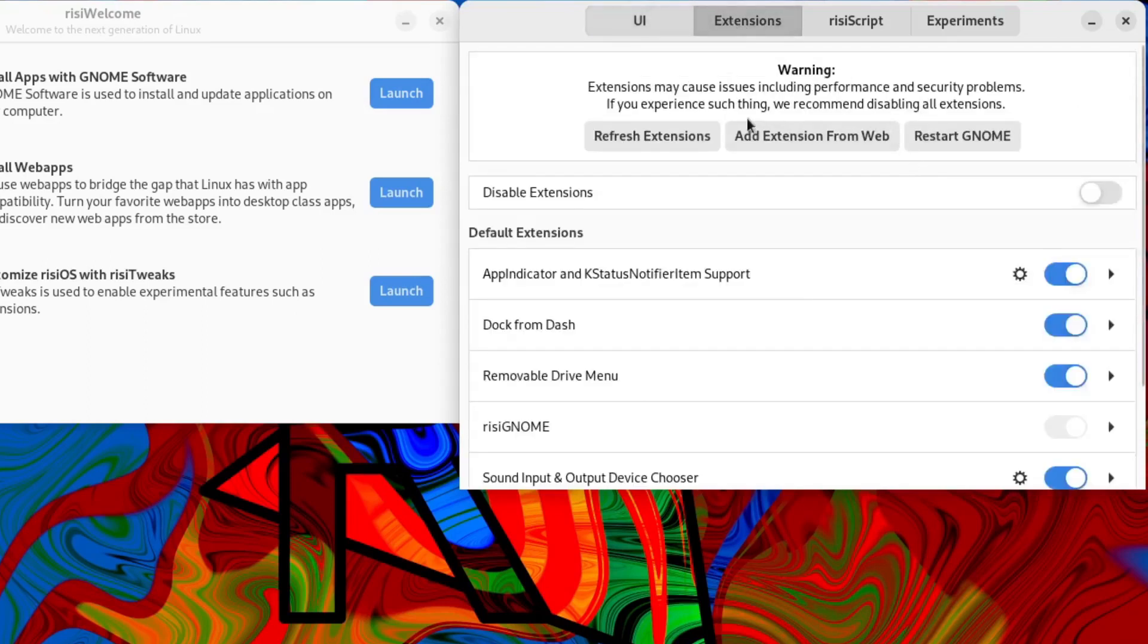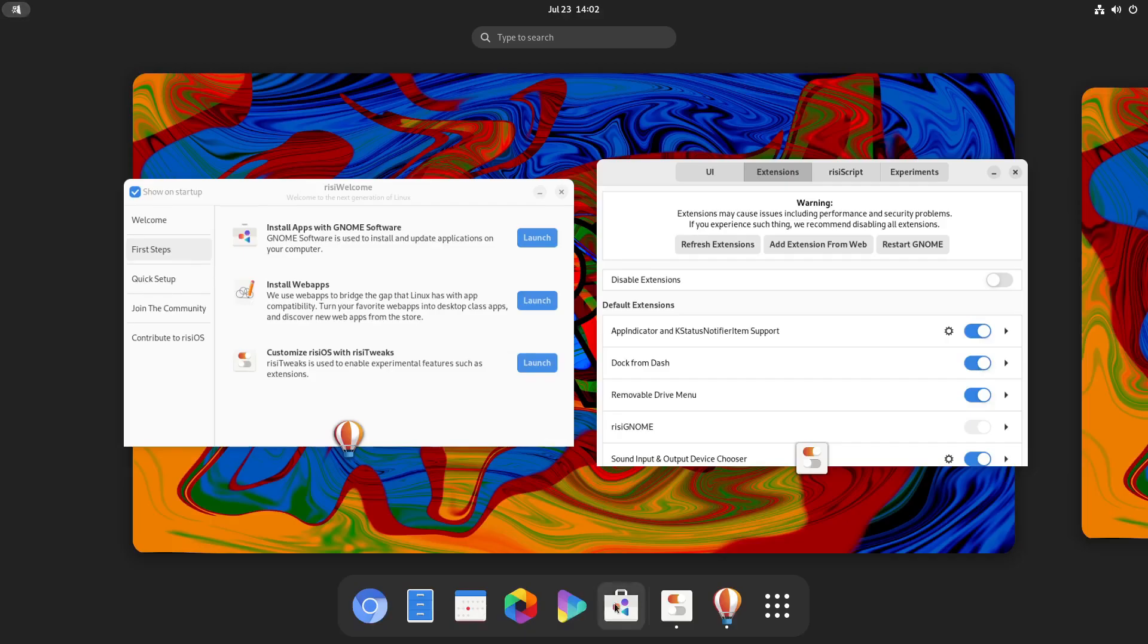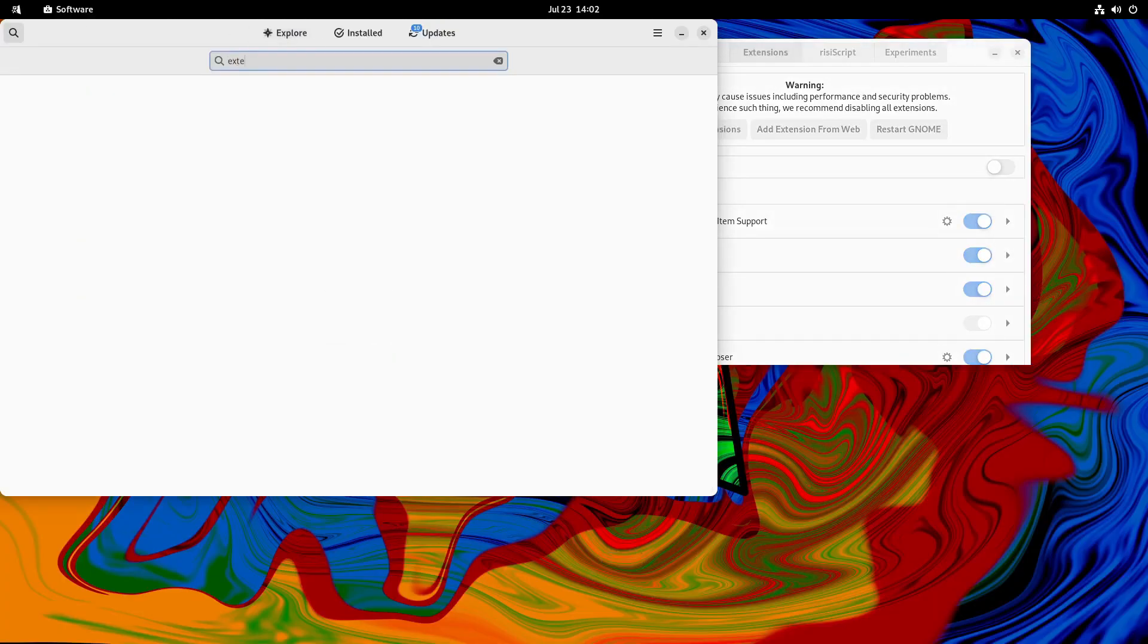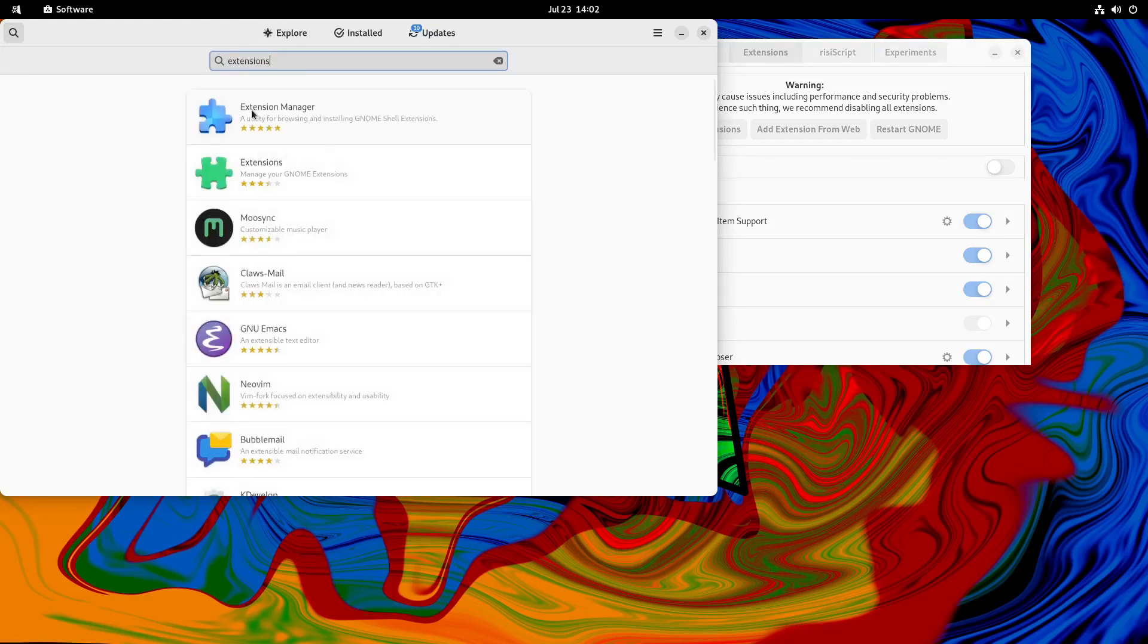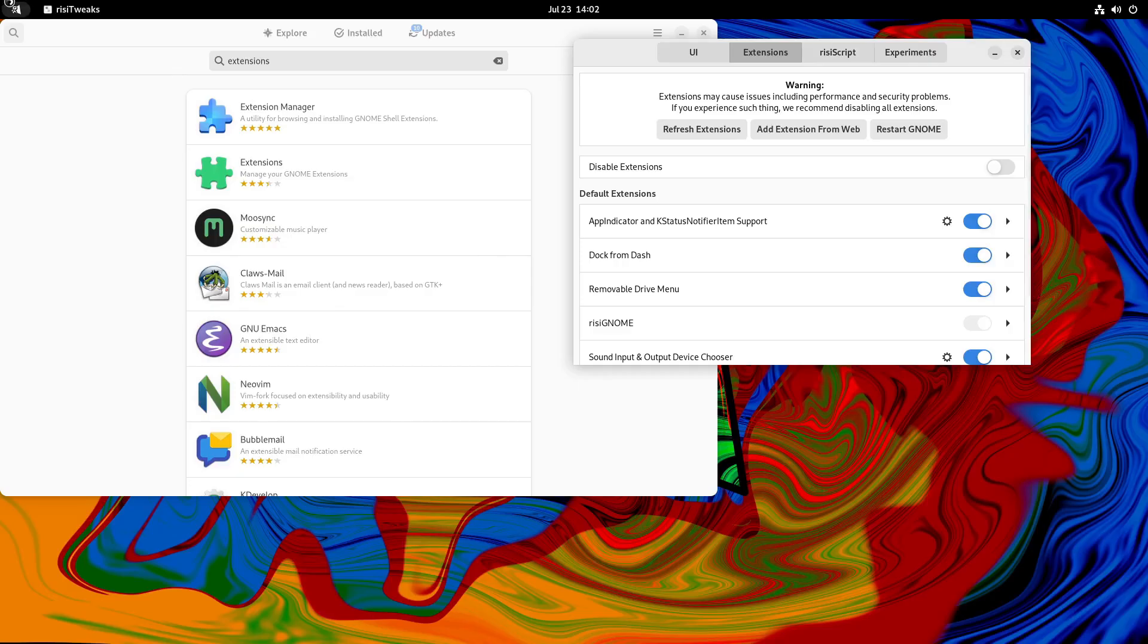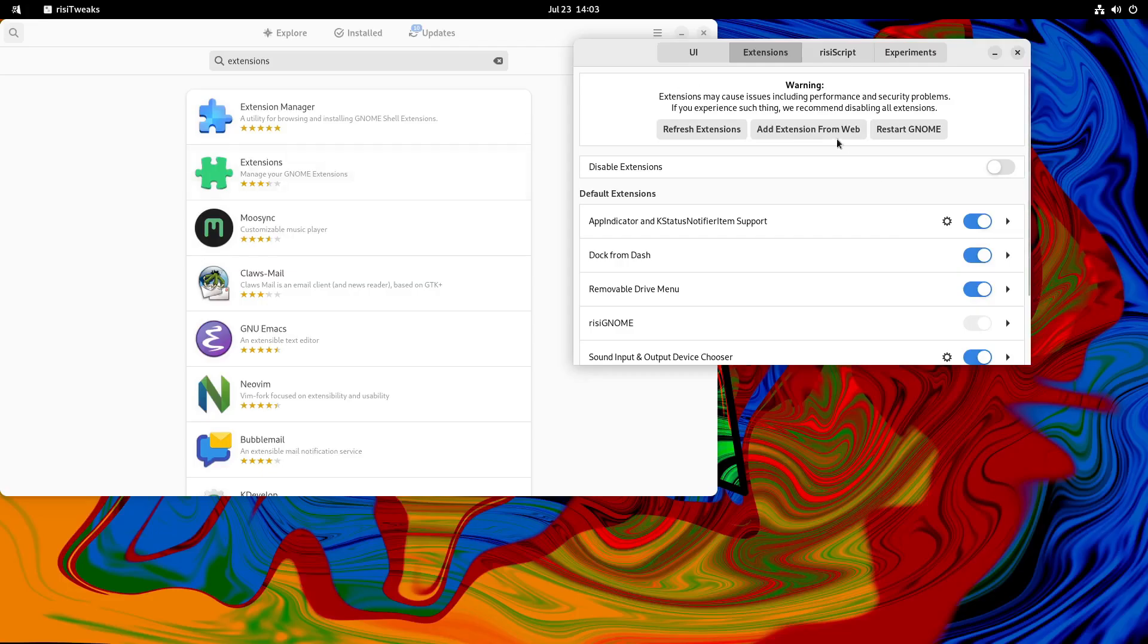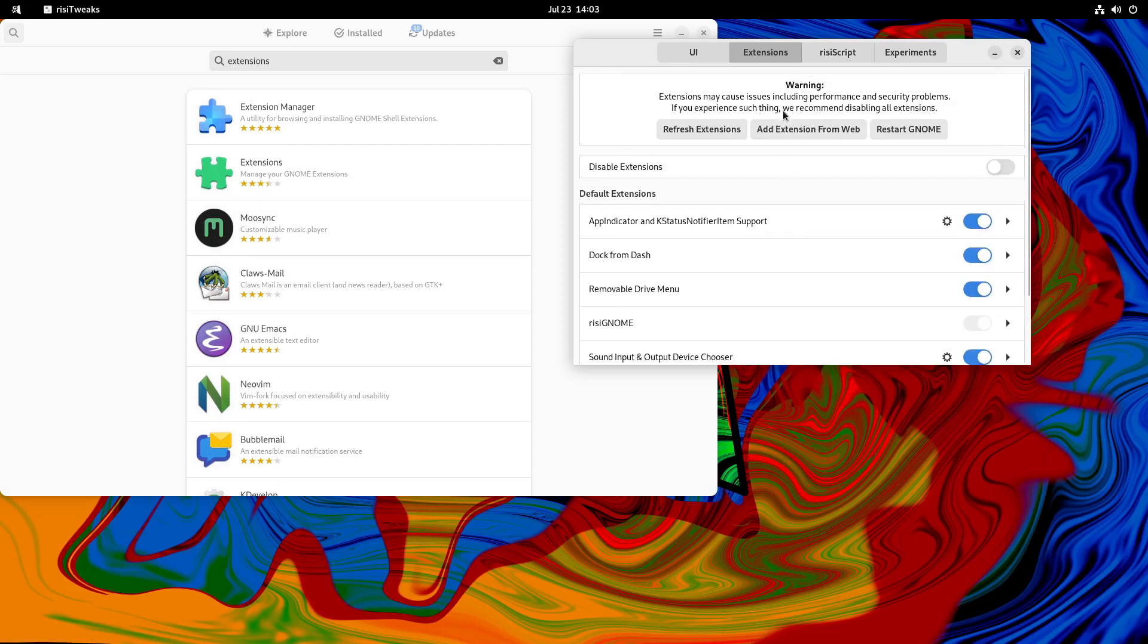We've got the extensions here. Now you can add extensions from web. But my best advice for that would be to use the software. So you can launch software from here. But if you're not using the welcome screen, you can just open software from here. And you could search for extensions. Extension manager. This is the best thing you want to use if you want to do extensions. This extension manager, very handy indeed. You don't have to go to a website like this one. So if we were to add extensions from web, if you haven't got a browser installed, not sure if we have or not. Yeah, we've got Chromium installed. That doesn't seem to be opening at the moment.